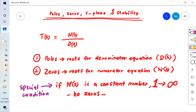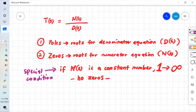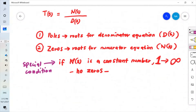In order to plot your S-plane, you need to find poles and zeros if there are any. Zeros could be absent or present, depending on the numerator equation. For the denominator, most of the time you will have roots, meaning you will have poles. These poles and zeros will be plotted on the S-plane.